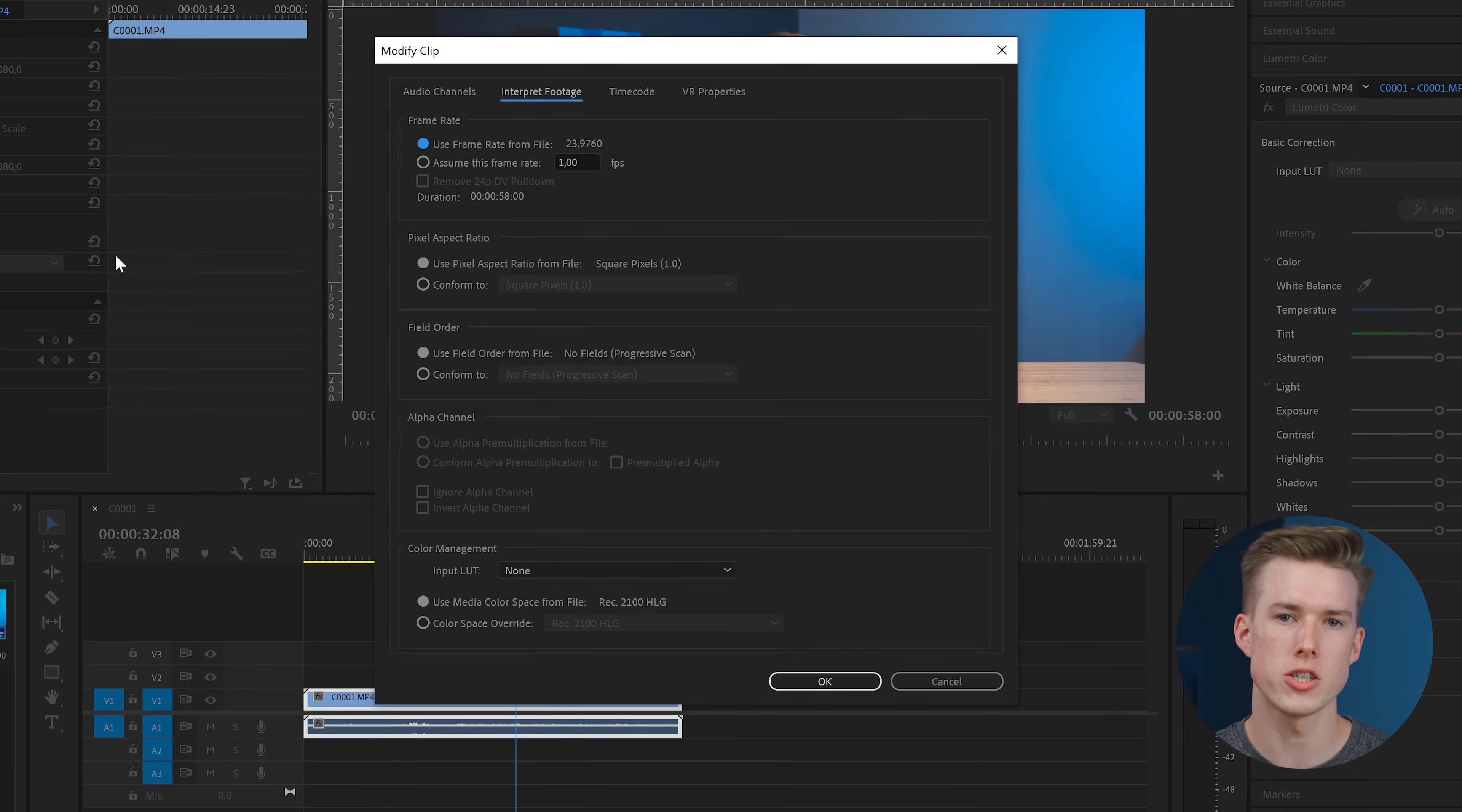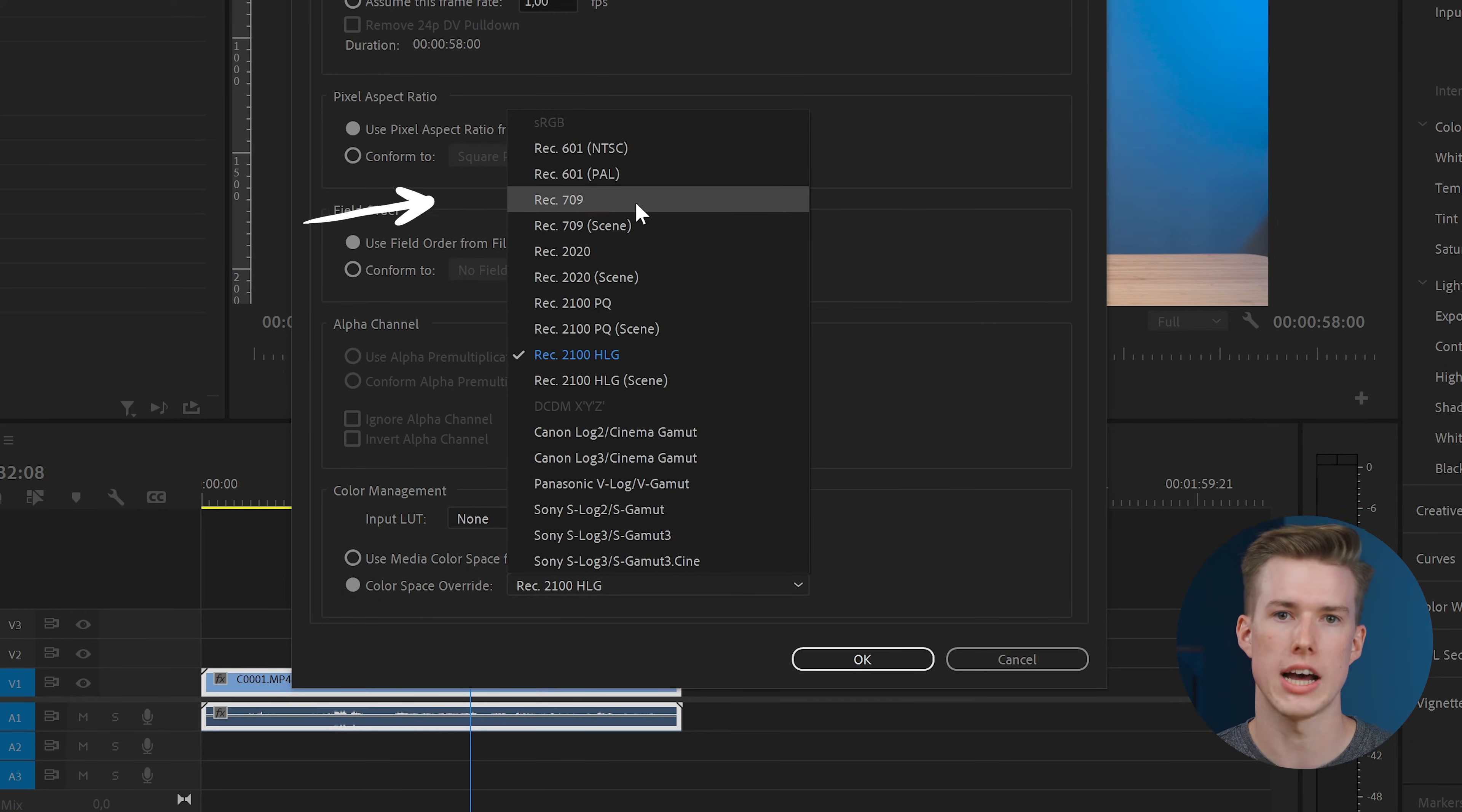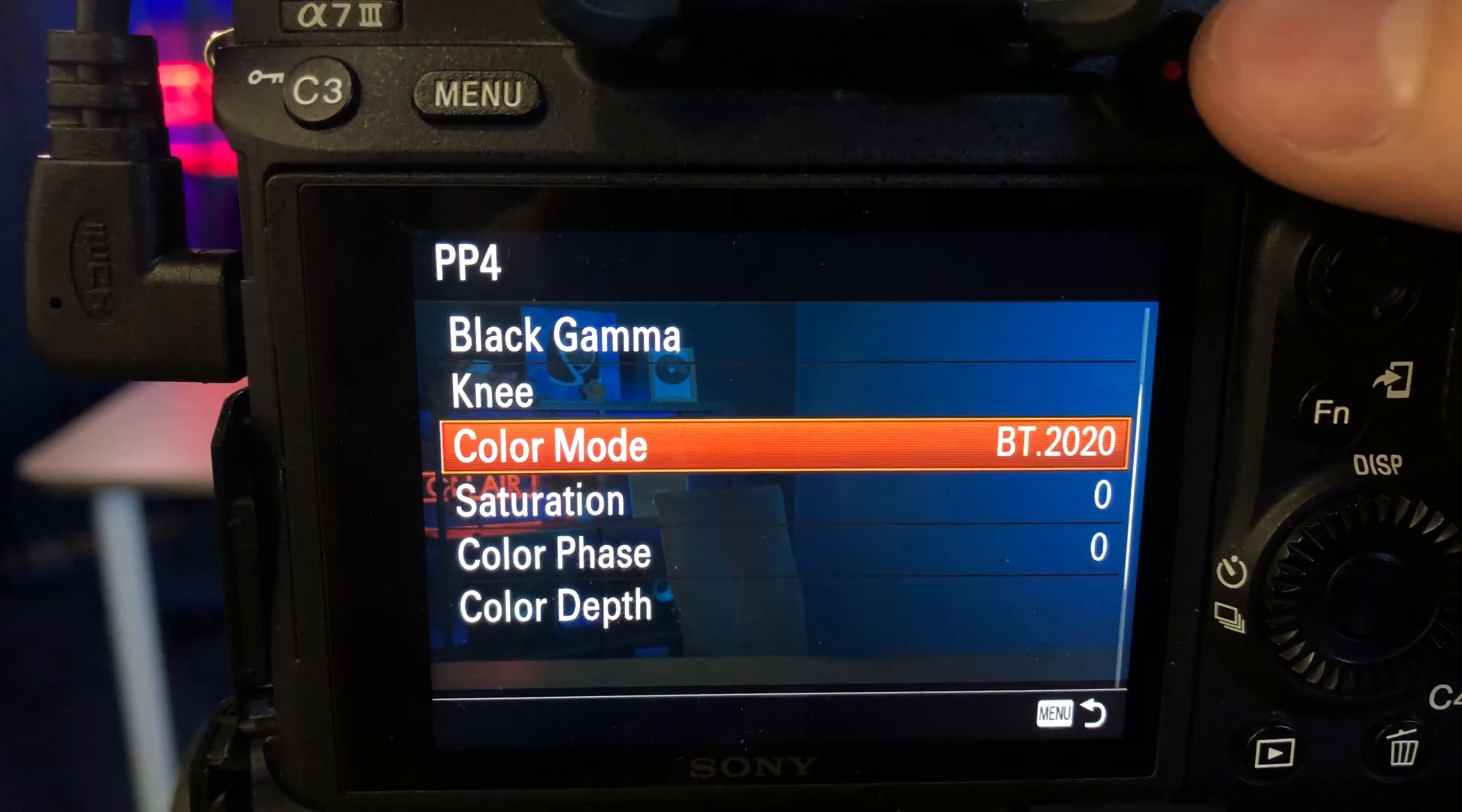Here you'll see a color management tab and we need to do a couple of things here. First, we need to convert our color space to Rec 709. So open this drop down menu and select Rec 709. And second, we need a conversion LUT, so the colors are mapped correctly. You could actually skip this step if you just select Rec 709 in your camera when shooting HLG, but if you choose BT 2020, you need to convert the colors.